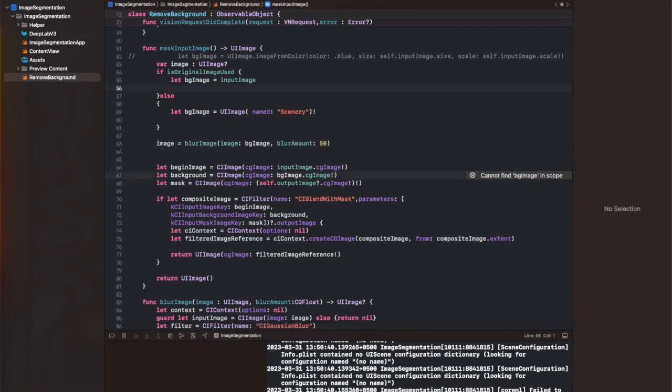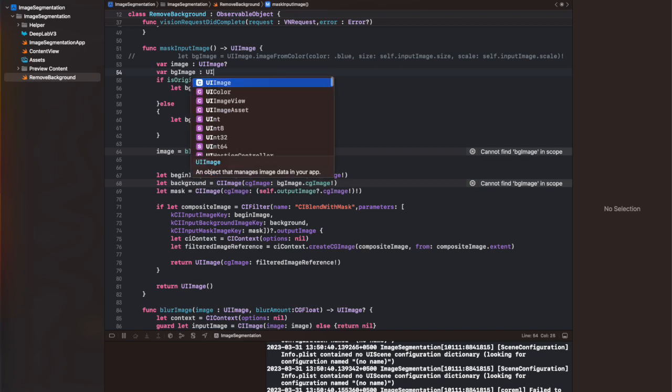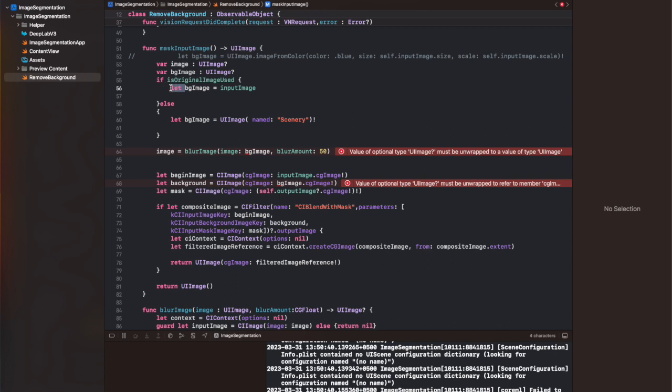After that, it's going to return me the blurry image inside the image variable, and then I'm going to pass that image to line number 67, let background equals CIImage. So I'm going to get the CGImage from this image and pass it to the background variable in line 67.